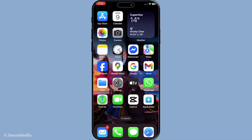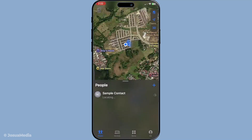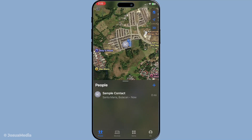To get started, locate the Find My app on your device. This app is your go-to tool for finding all Apple devices associated with your Apple ID. It's typically represented by that familiar green icon with a radar-like design. If you haven't used it before, you can easily find and download it from the App Store, though it often comes pre-installed on devices.